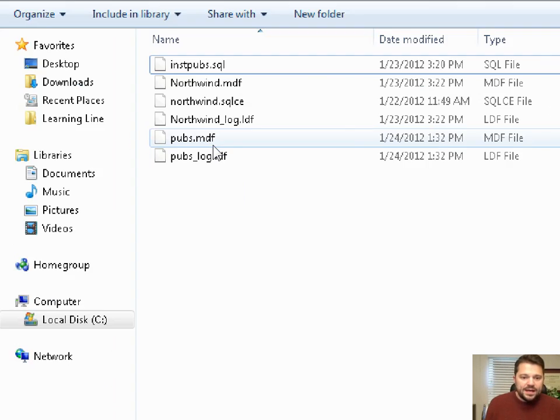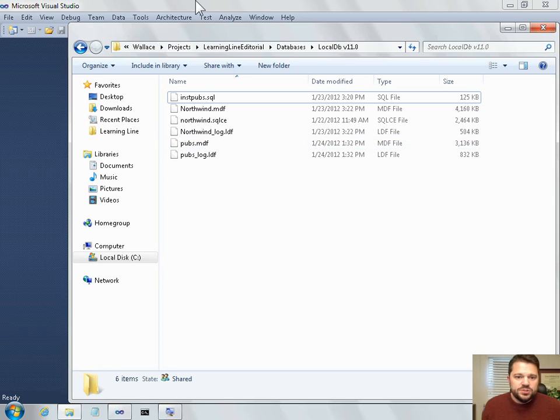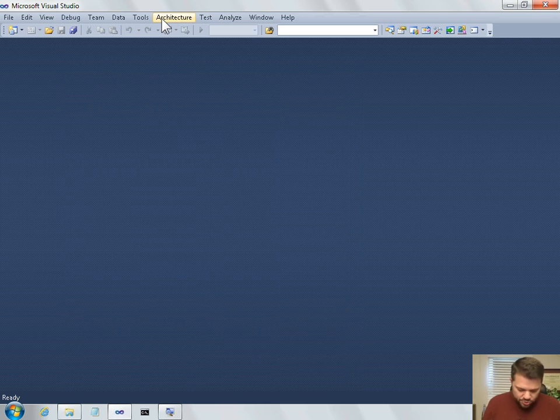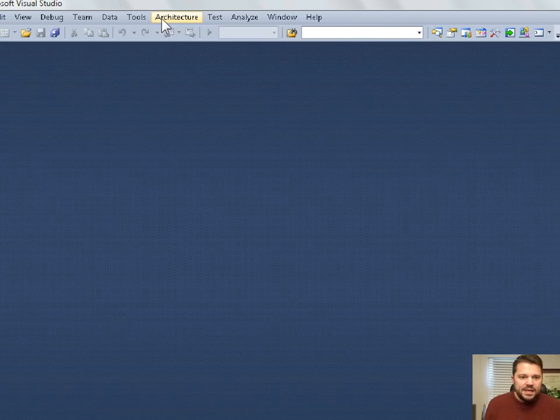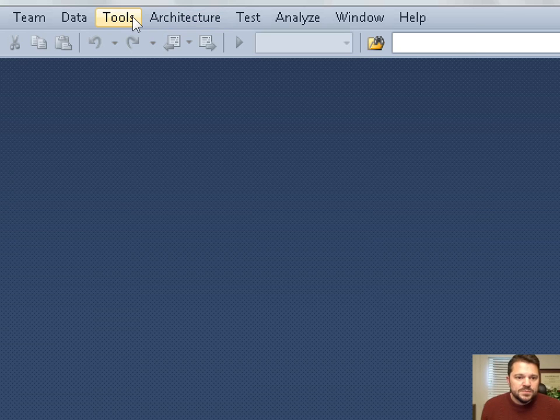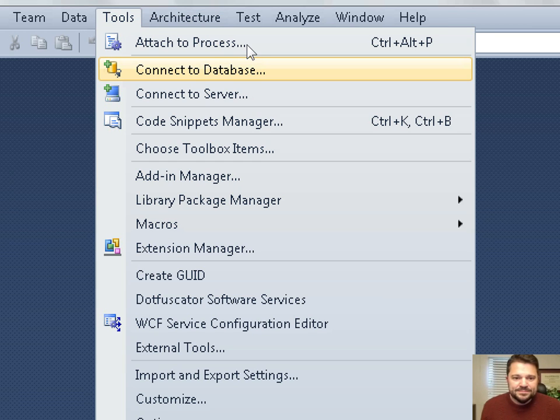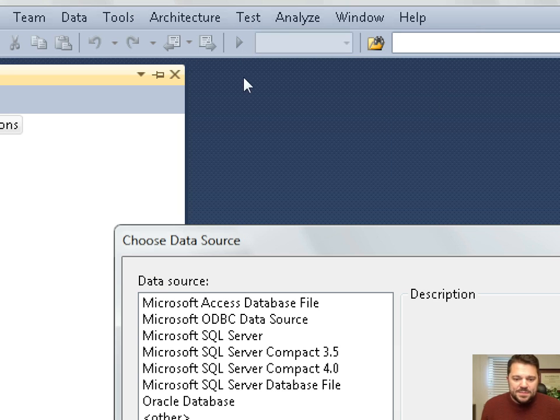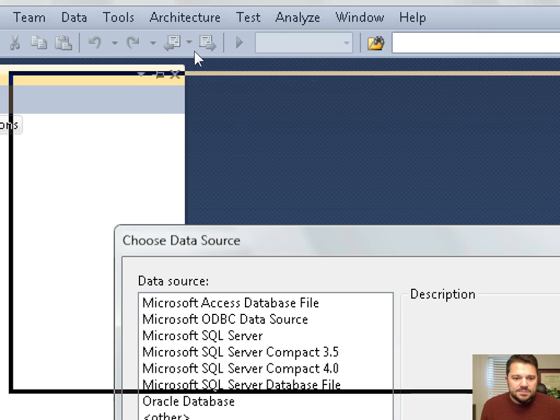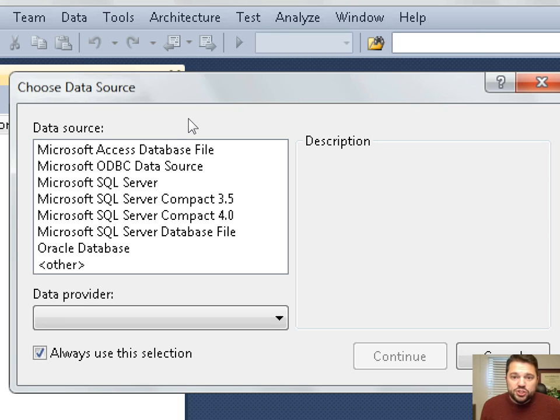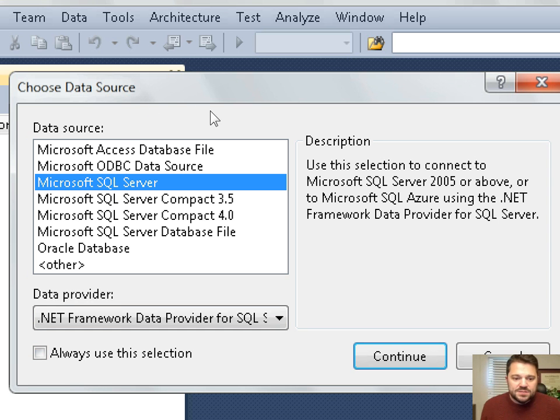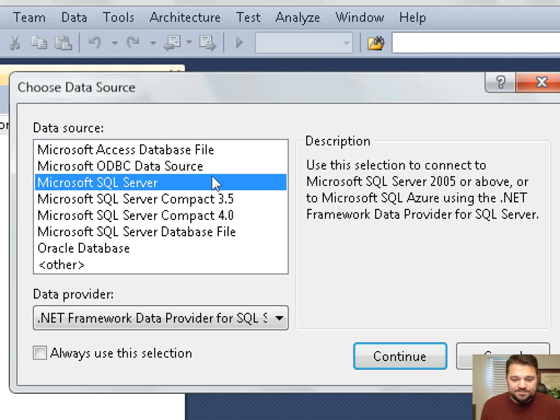So to do that, I'm going to switch to Visual Studio and use the Tools menu, Tools, Connect to Database. And when I select Connect to Database, a dialog box comes up that allows me to choose my data source. I'm going to select Microsoft SQL Server, which is what you use for the new local DB.